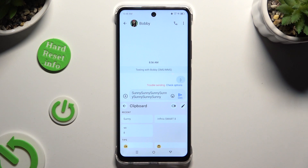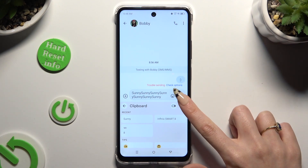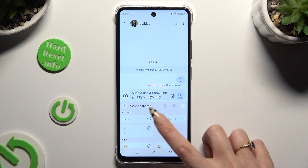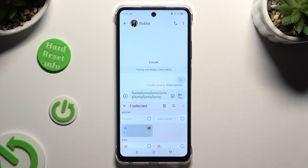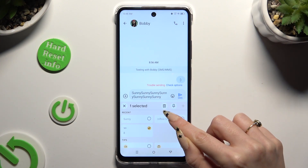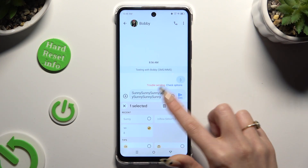If you wish to delete one of your sentences, use the same edit icon. Tap on the chosen one and use the bin next to the pin.